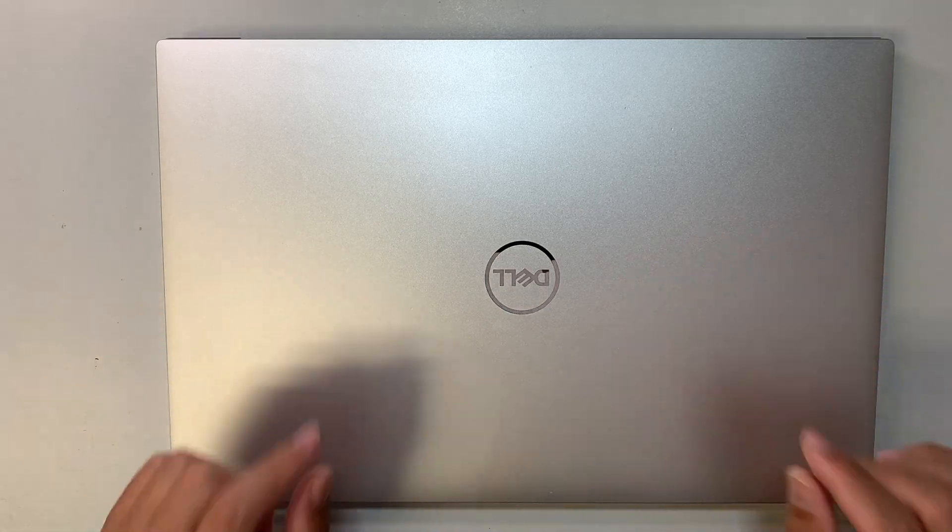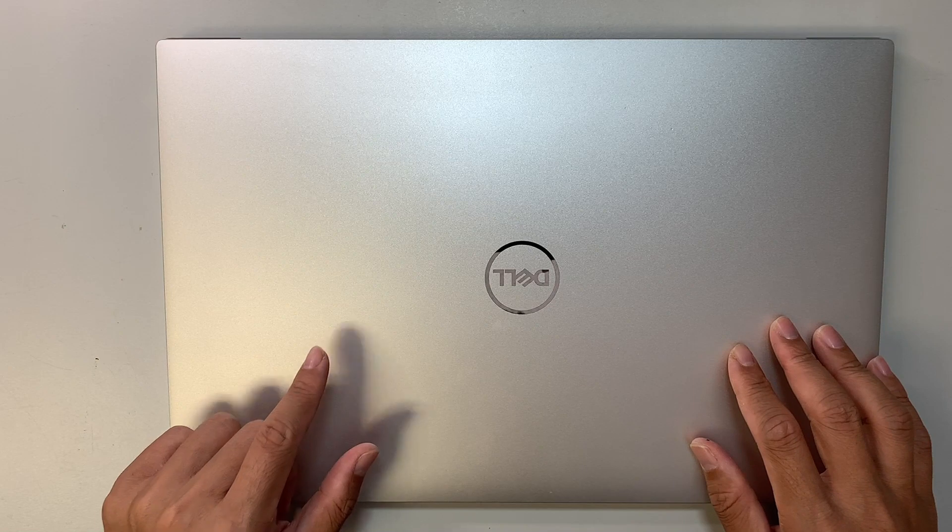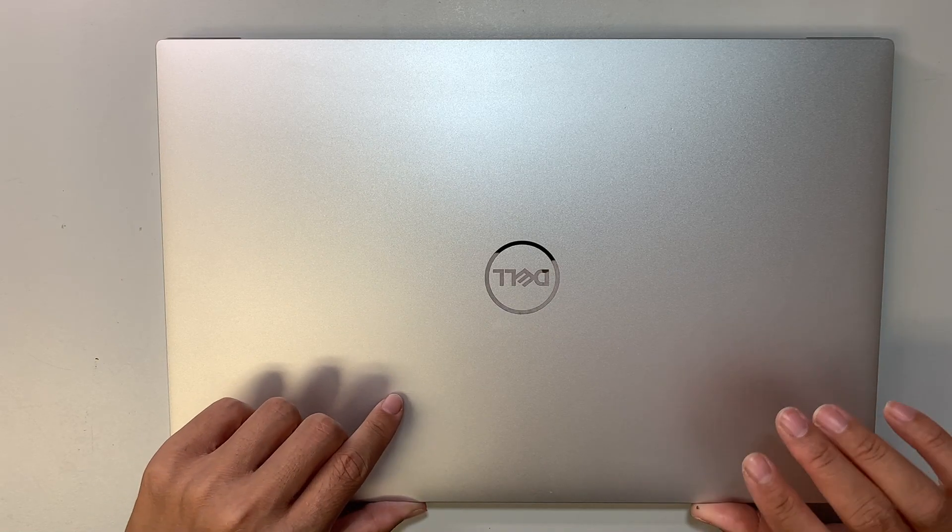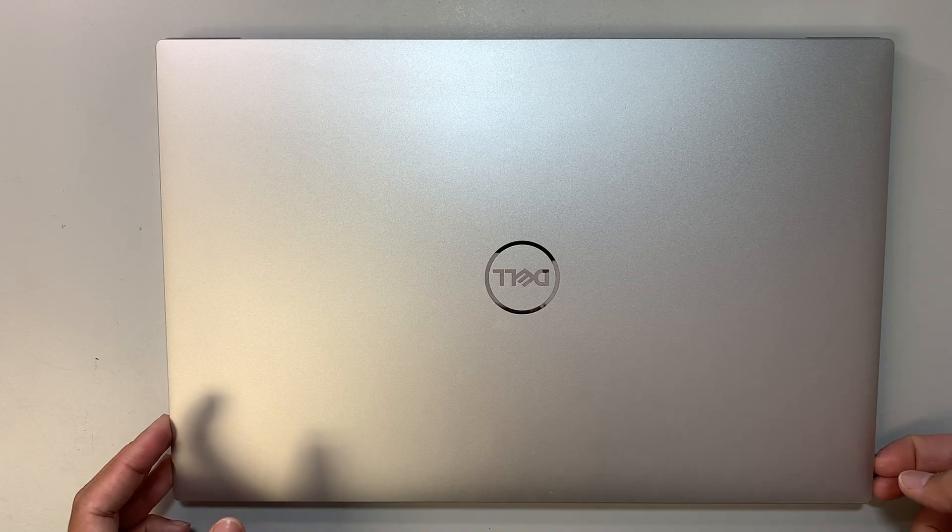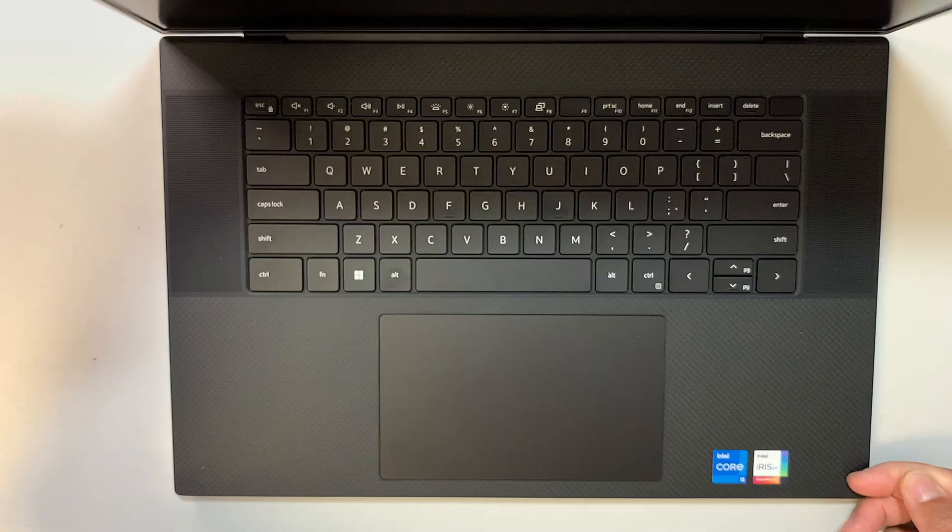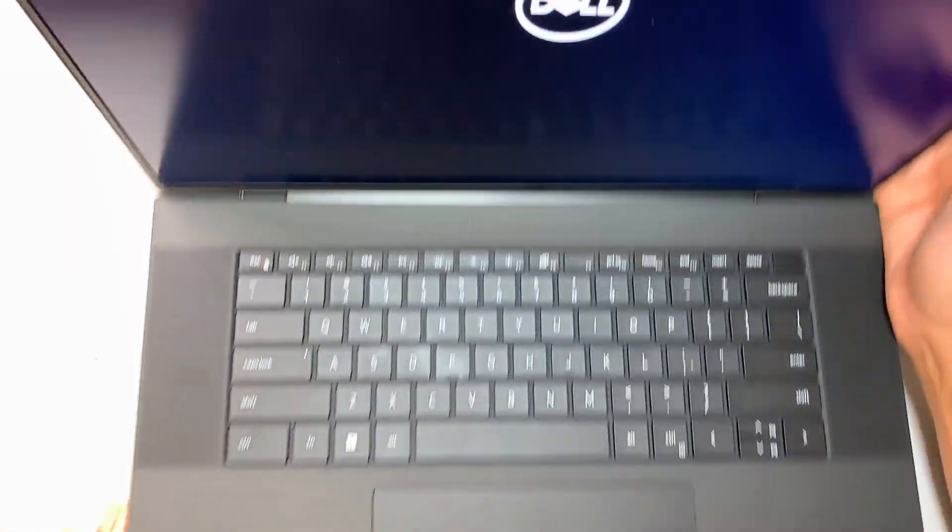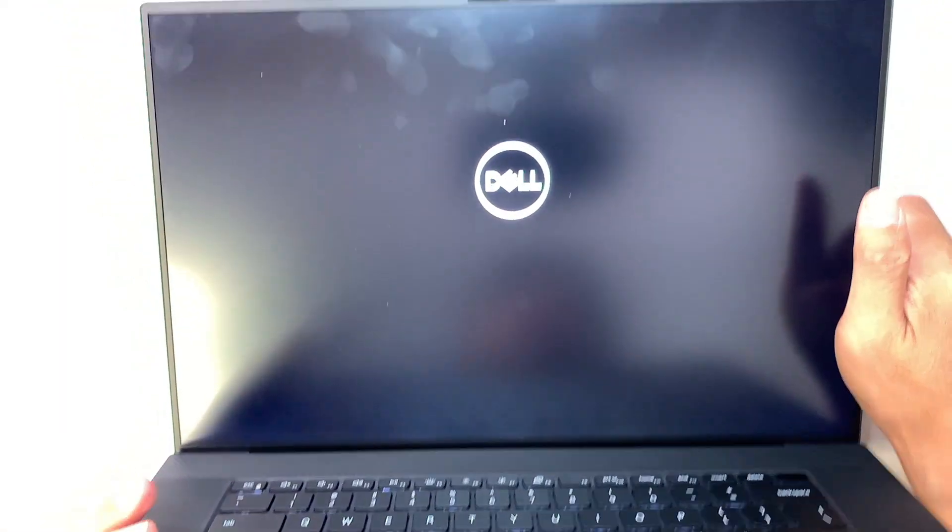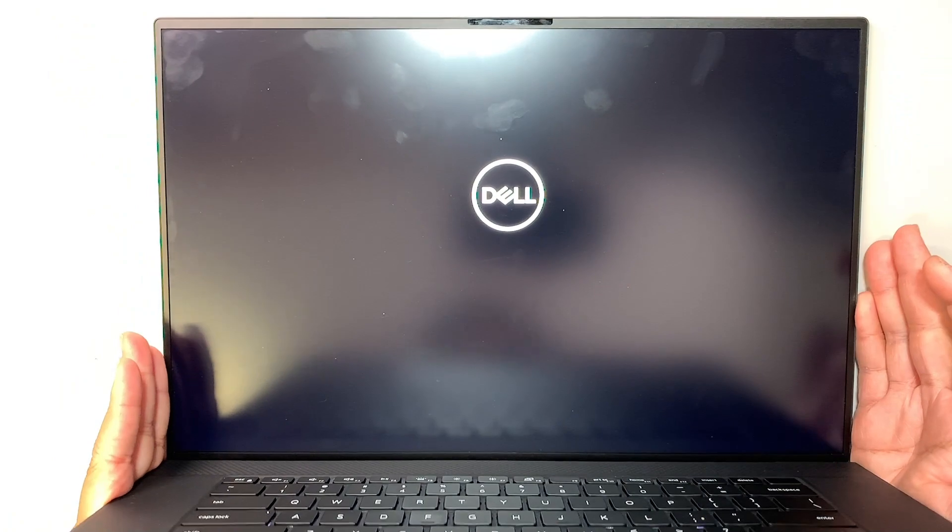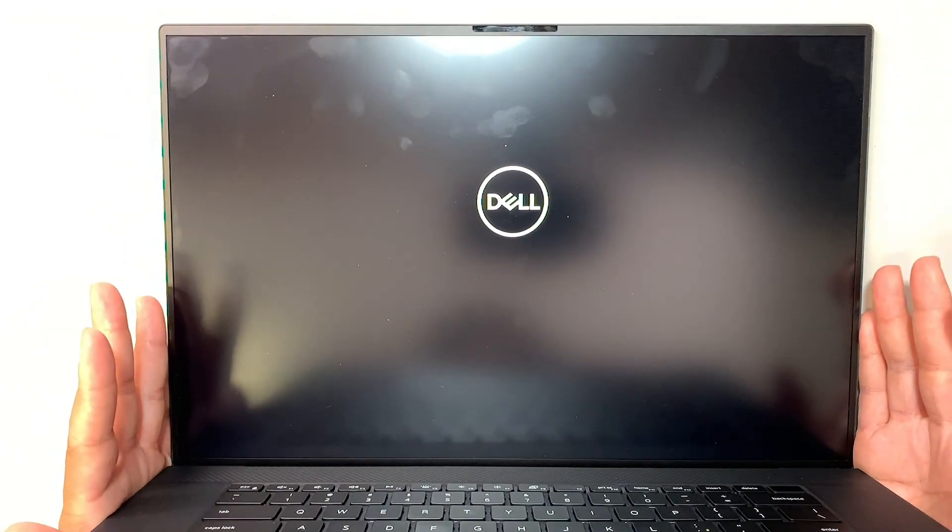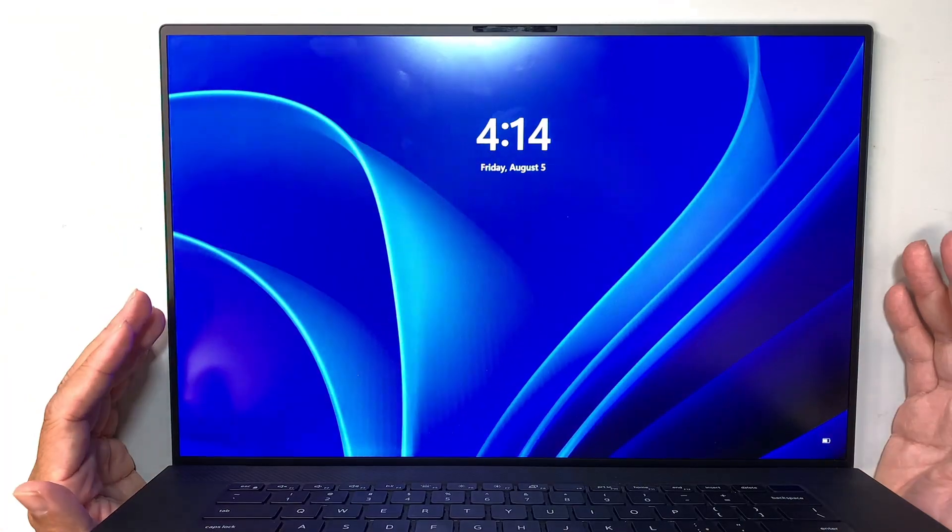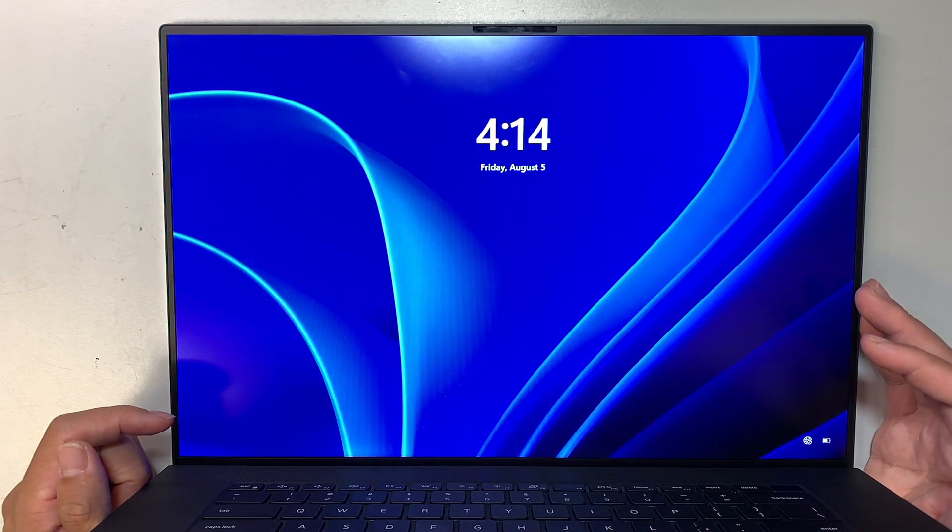Alright, so this laptop here is the 2022 version and if you have a newer Dell then you can follow along with the video. Anything that is newer than year of 2022 then you can follow along. If anything older than that then you might want to find a different video to reset the Windows password.